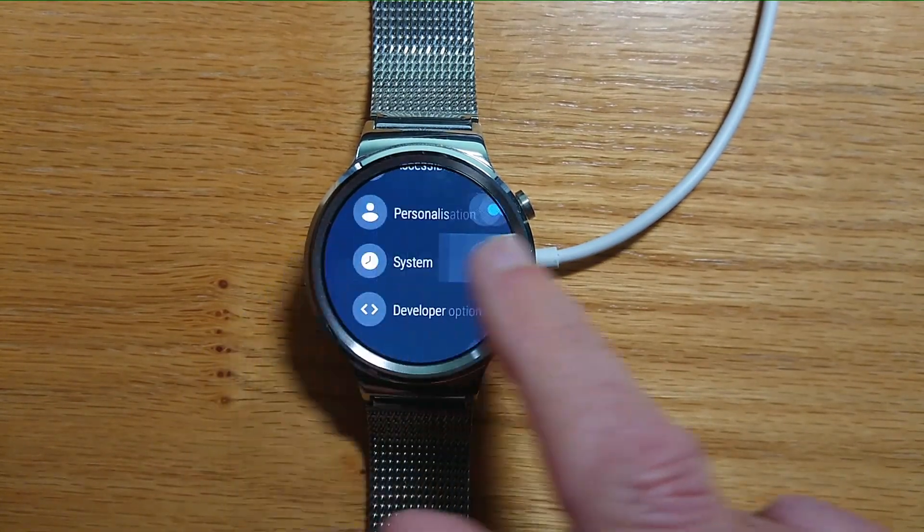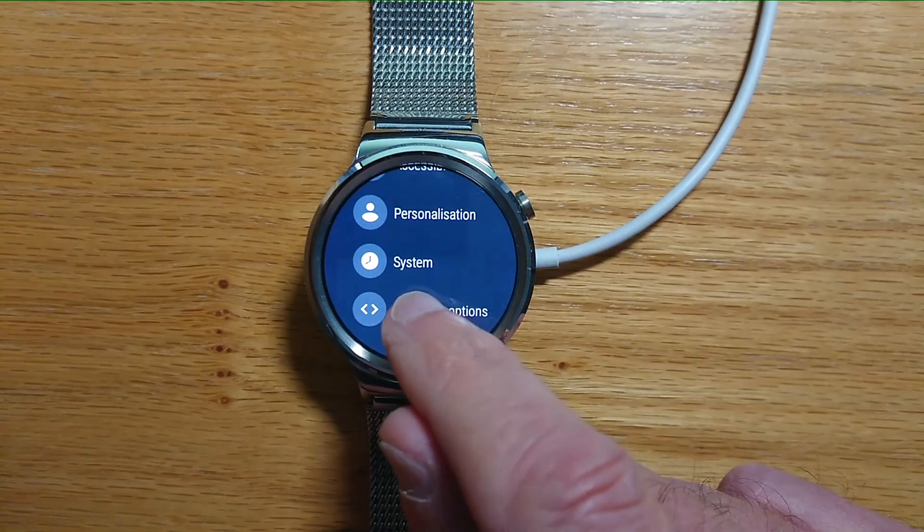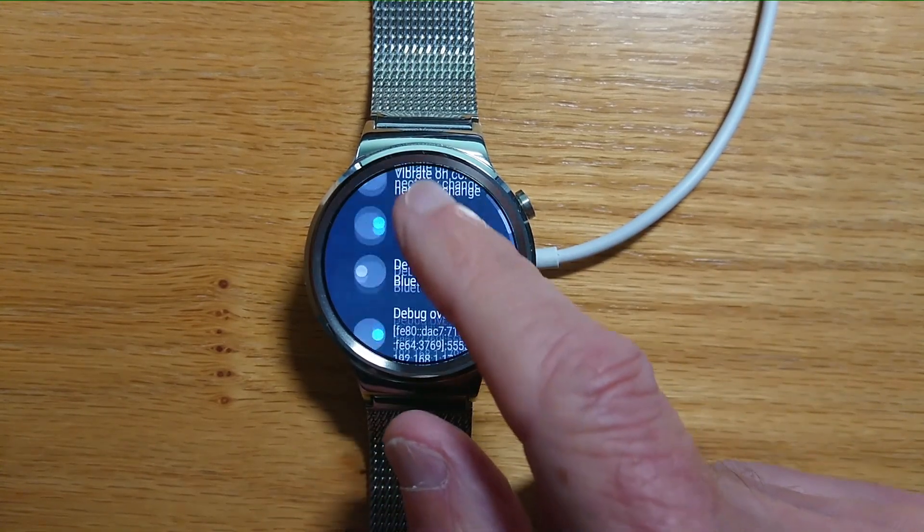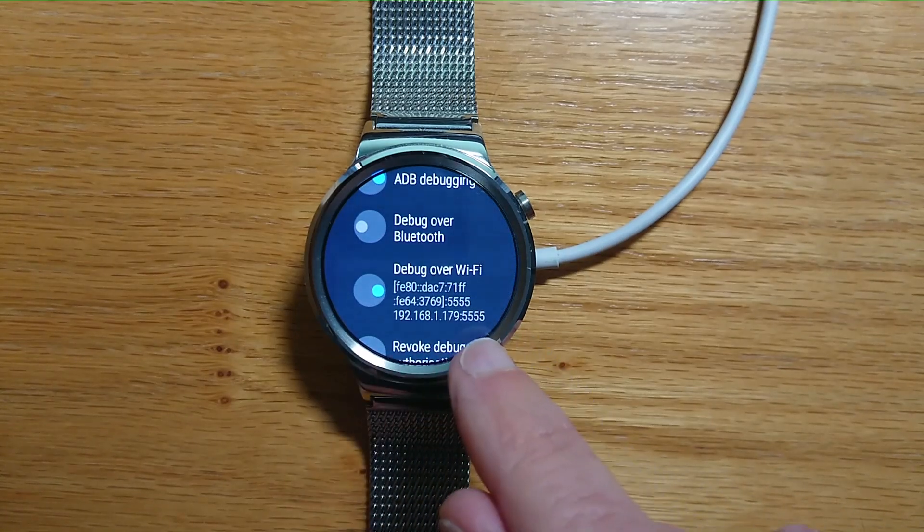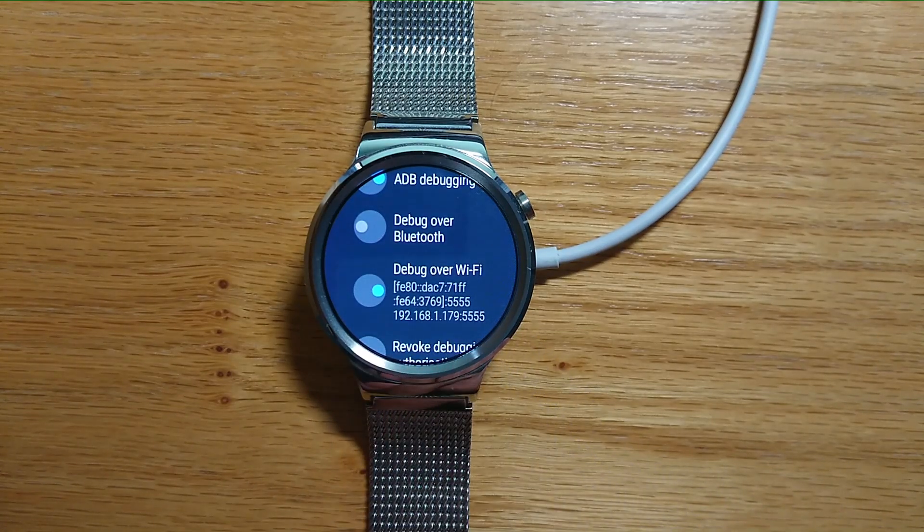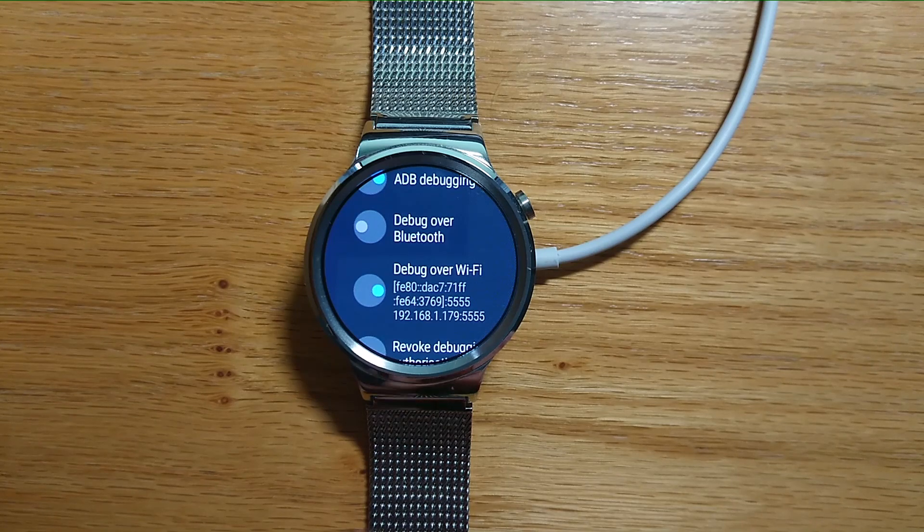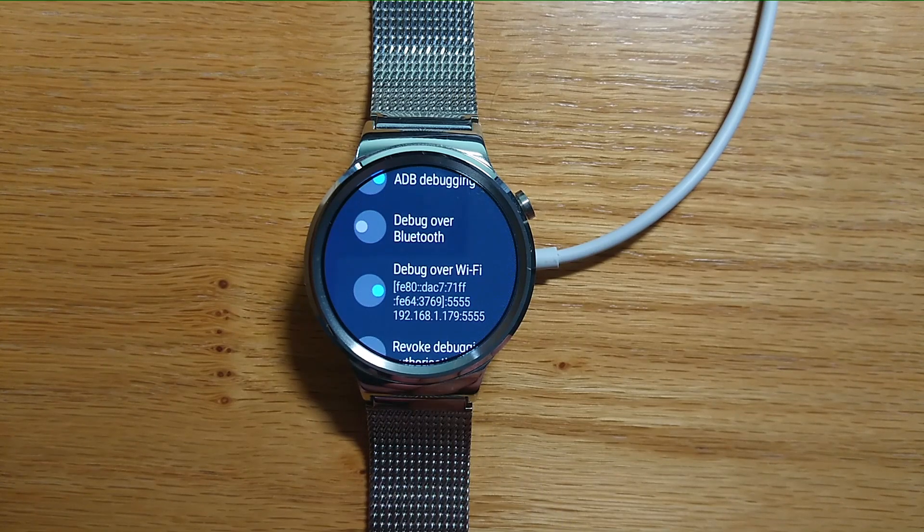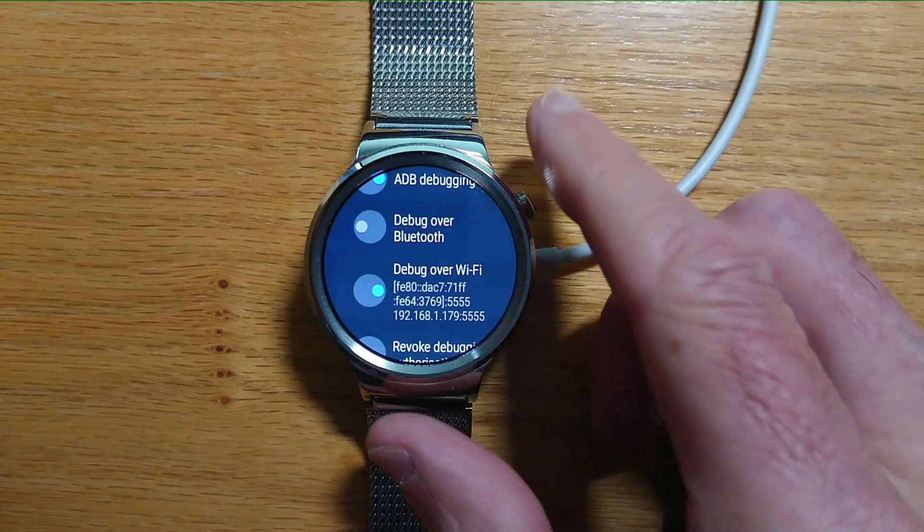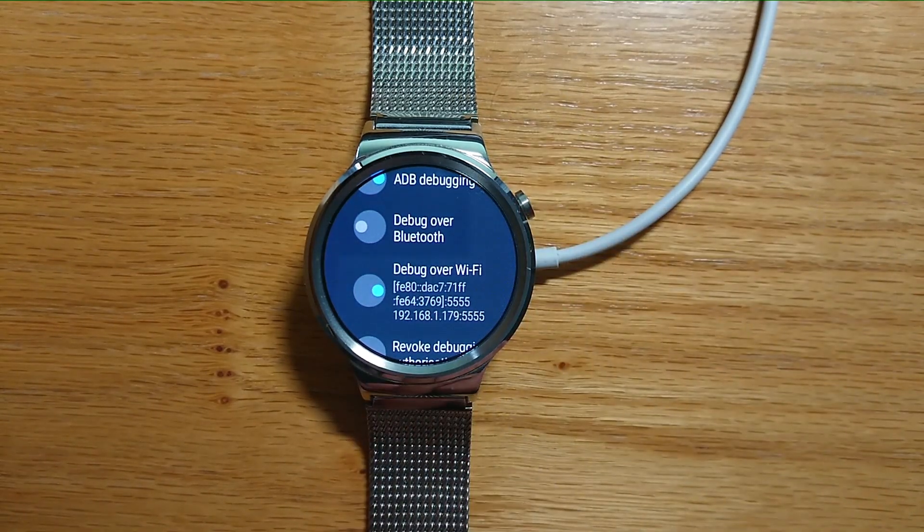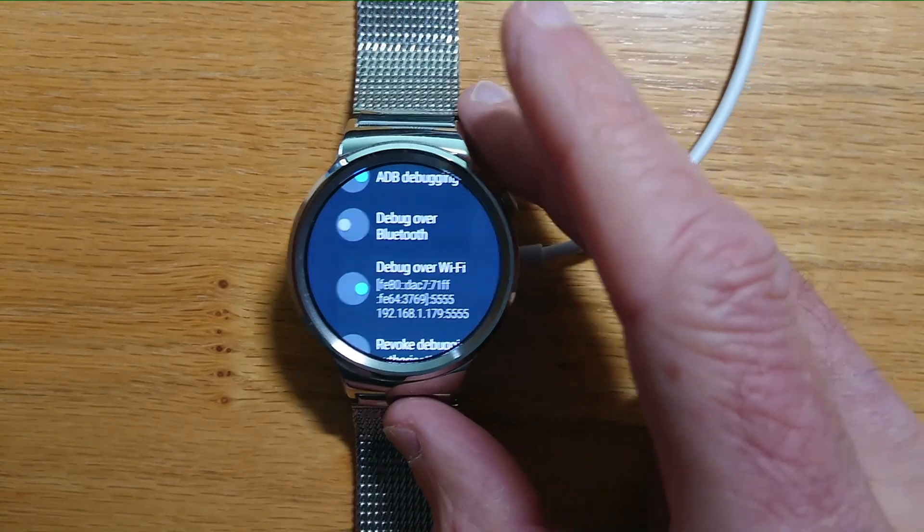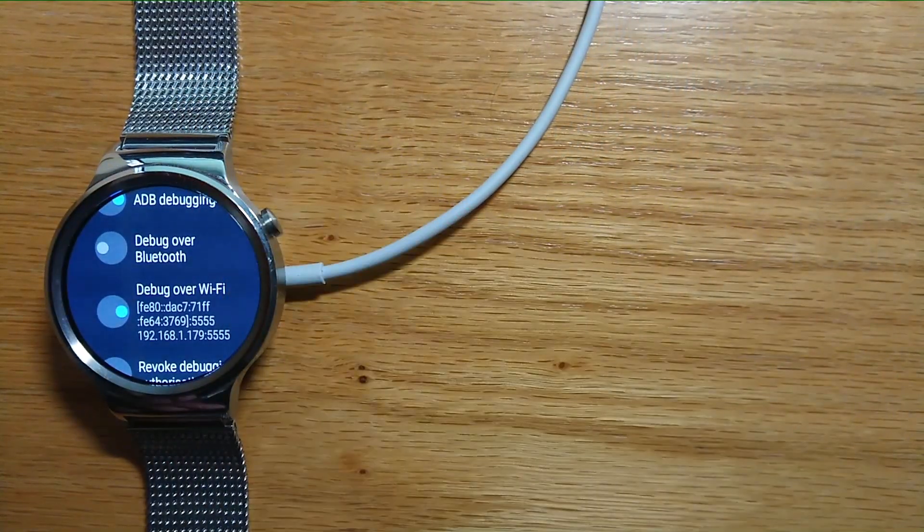Then just come out of Developer Options and go back in, and you'll see there that it's found the IP address of the watch on my local network. We're going to need this IP address in a moment for WearInstaller. So 192.168.1.179—your IP address obviously will be different from that.